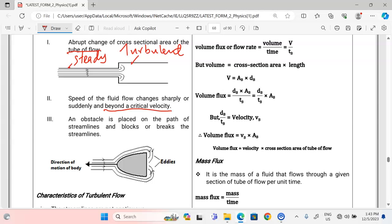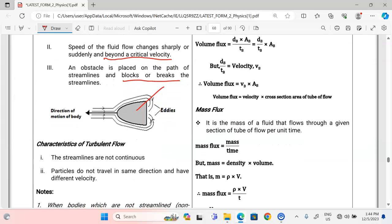Another cause is when an obstacle is placed in the path of the streamlines and blocks or breaks them. If a body is streamlined it will not interfere with the flow, but a body which is not streamlined — placed in the path of the streamlines — will block and break them. The flow will not continue to be smooth or steady; the non-streamlined obstacle changes the direction of the streamlines and the flow becomes turbulent.